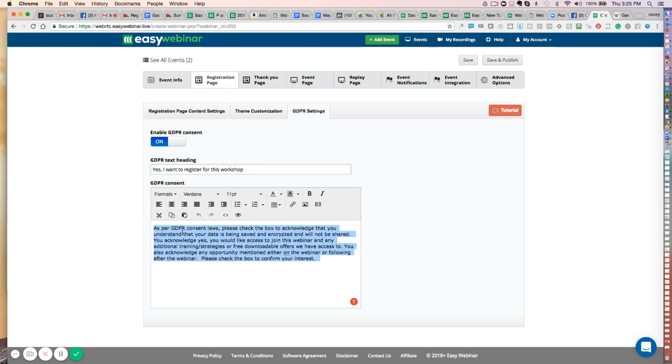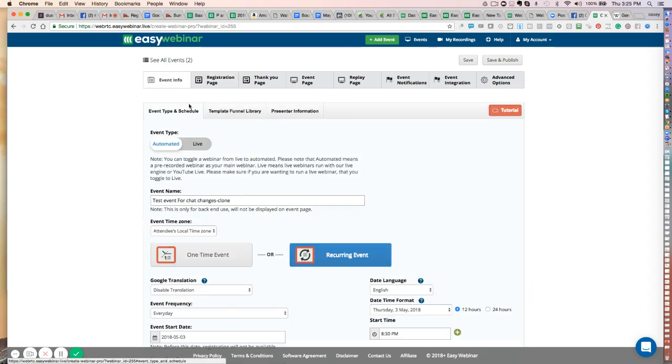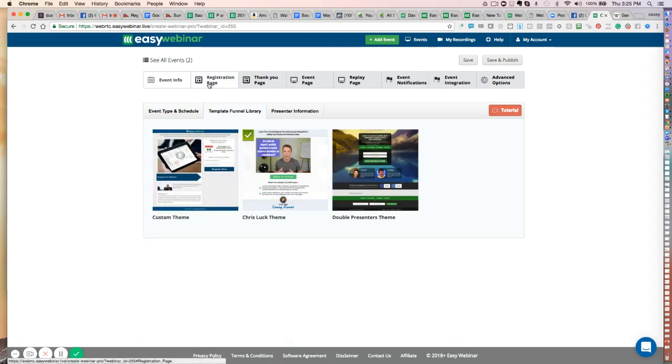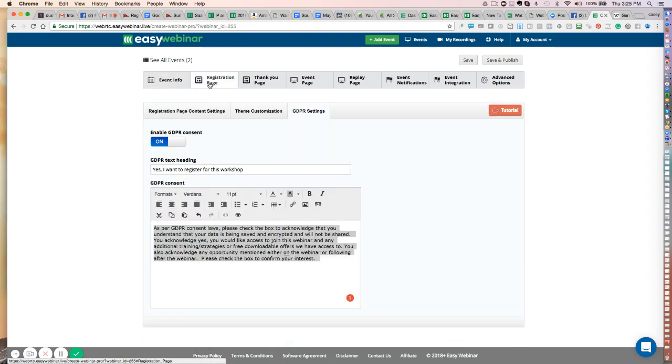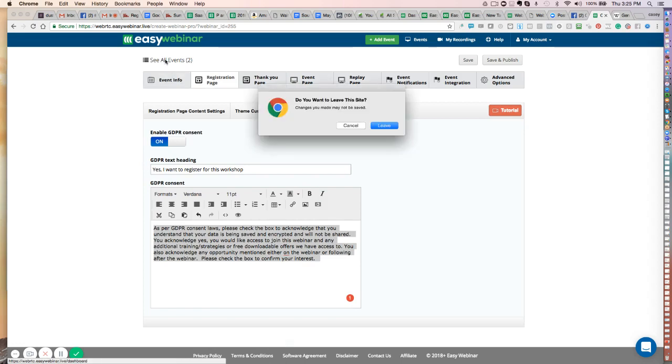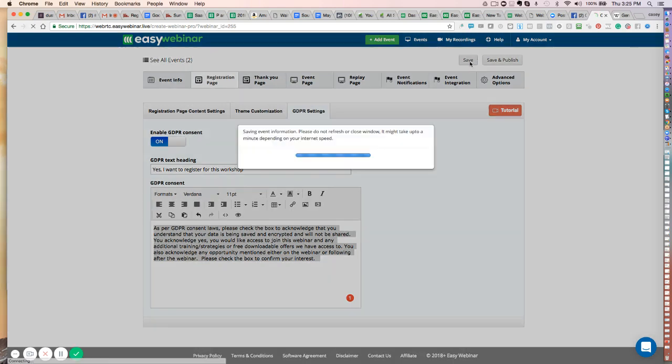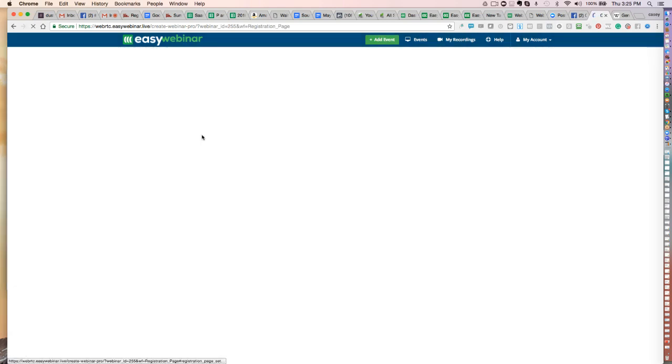Now this works both on our own registration pages that we have right here. And then of course the new ones that we're rolling in, any new ones that we're rolling in, it's going to be there as well as it works for the widget. Let me just save this. And then it also works for the widget.